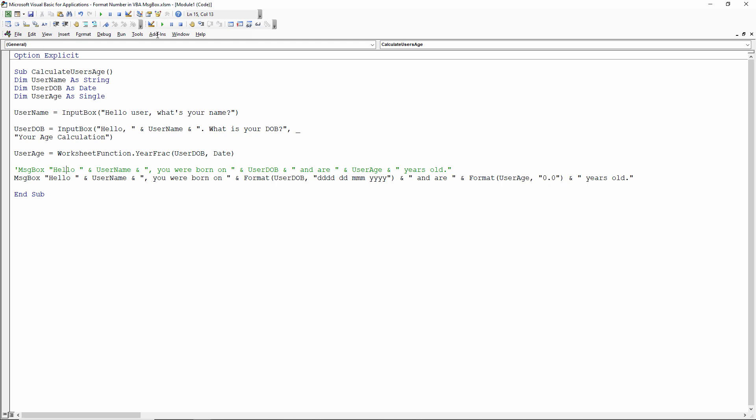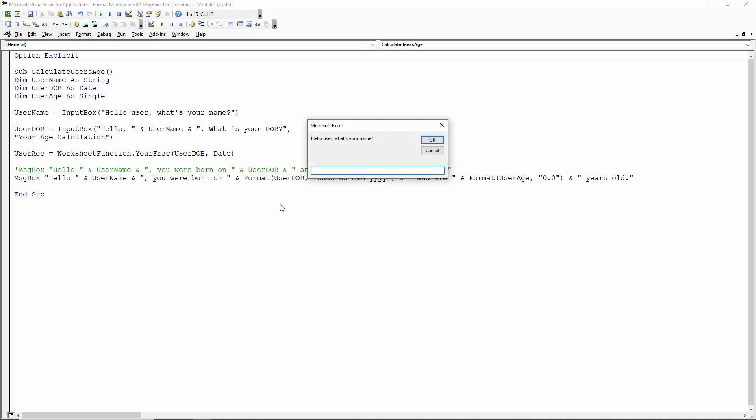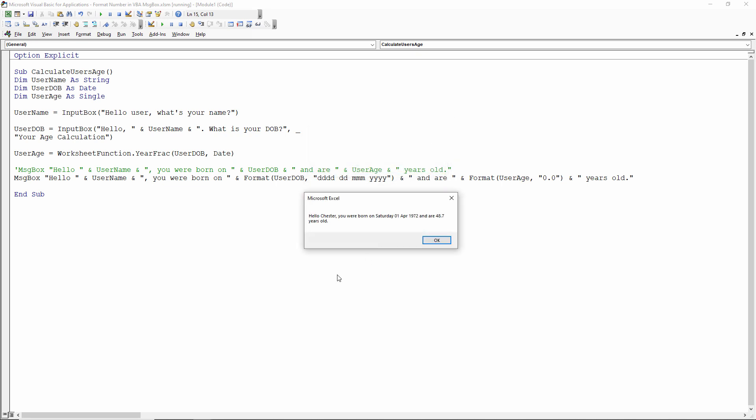One decimal place. So if I play this, I'll put in the same name, Chester, and I'll say my date of birth is the 1st of April 1972, same as before. Click on OK, and here we are.